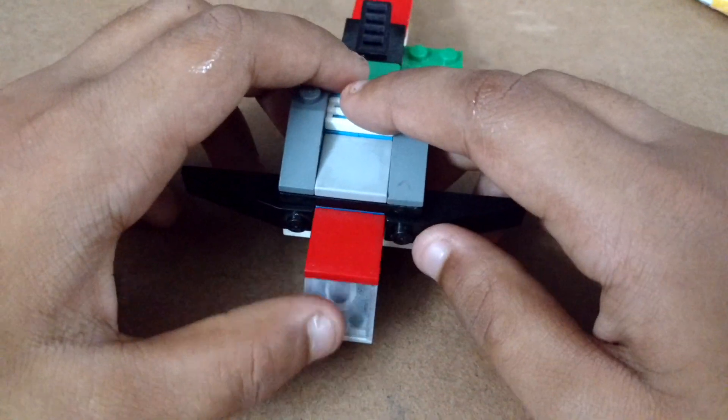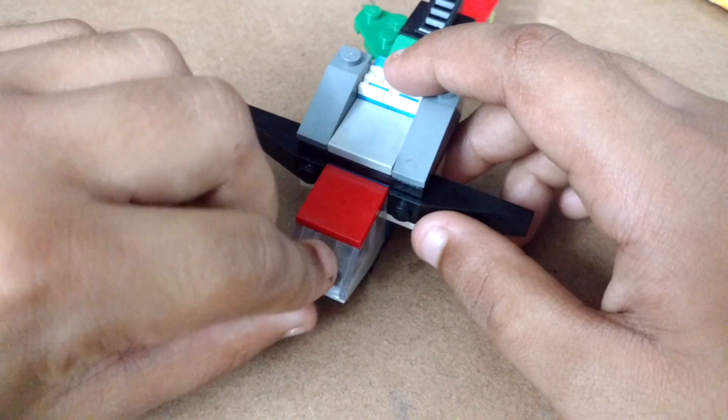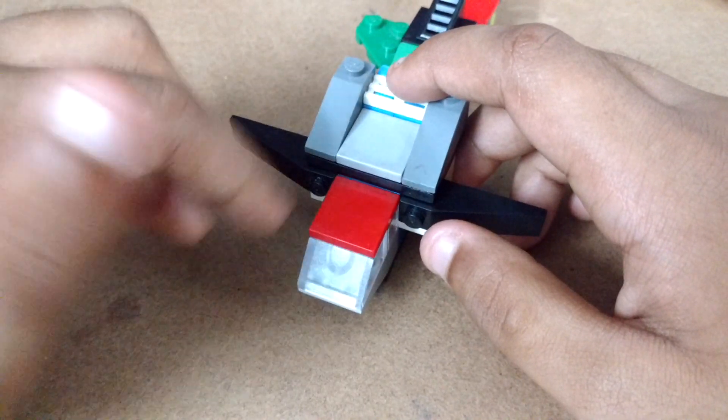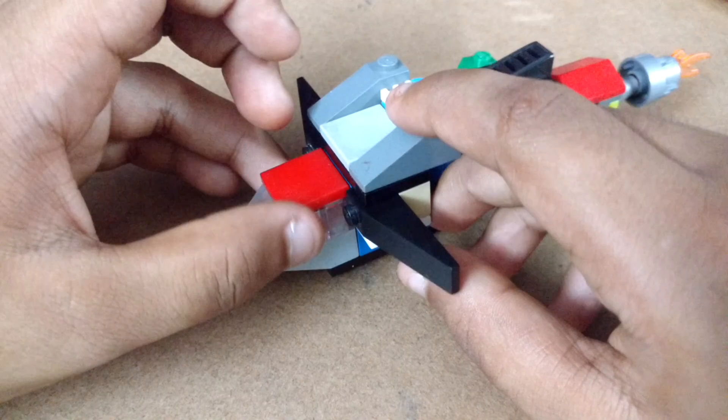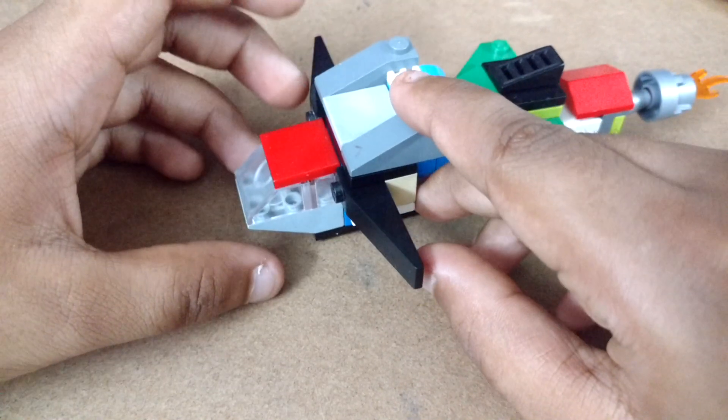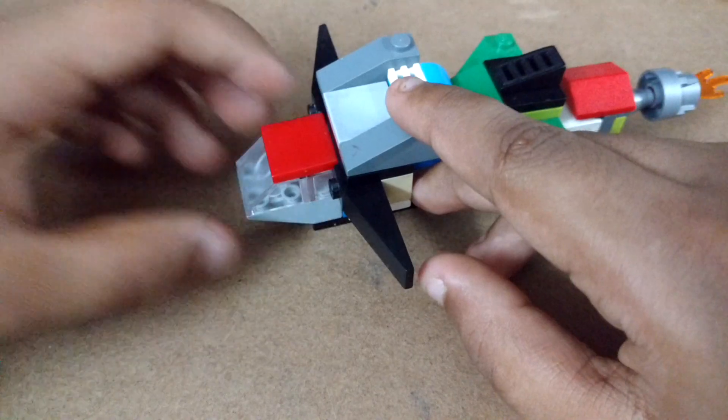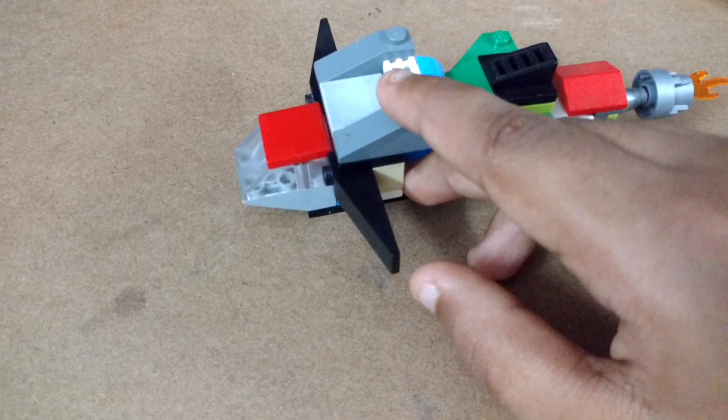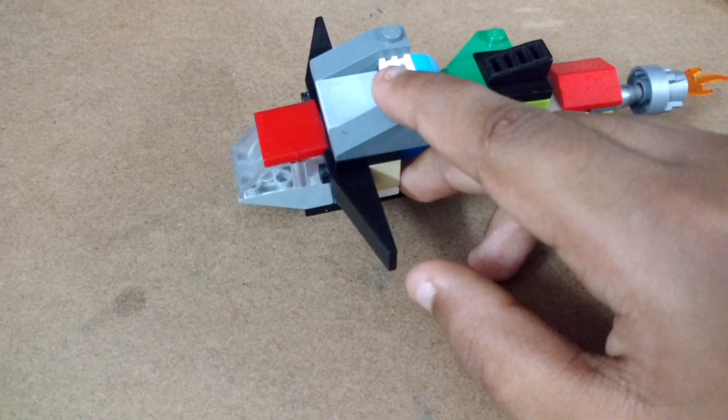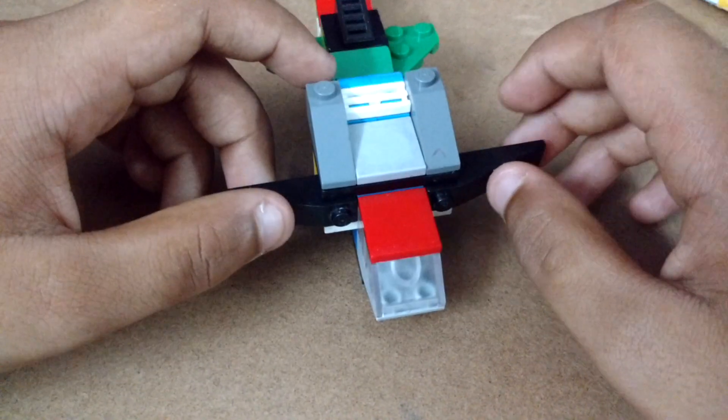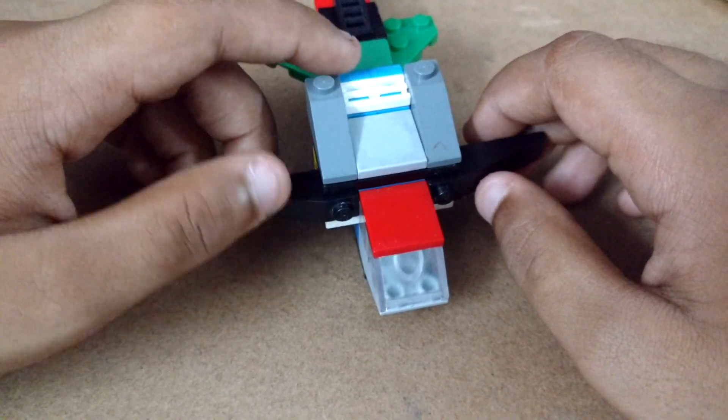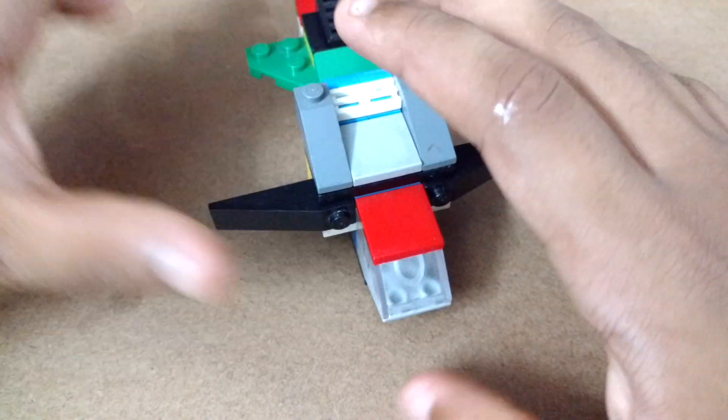Mine doesn't fit a minifig because I'm just using a two-by-two with four studs as a transparent slope and then a one-by-two transparent brick.